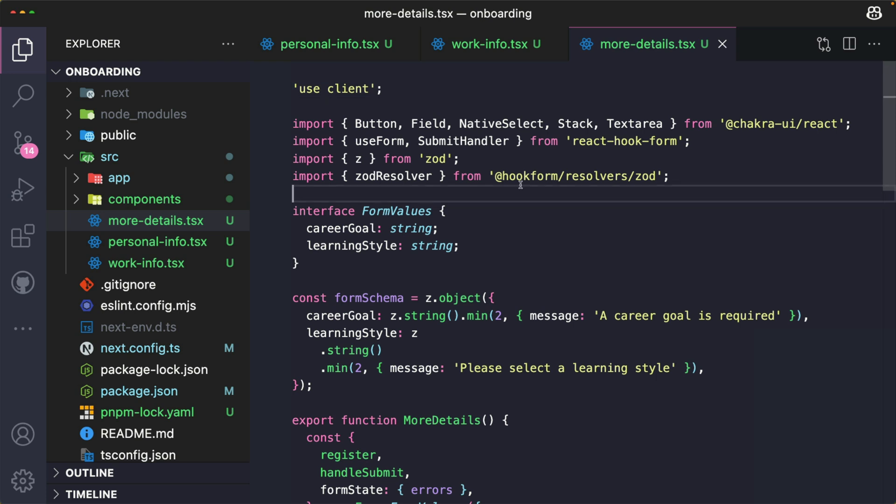In the next video I'll show you how to render each of these forms as steps using the steps components instructions from Chakra UI.